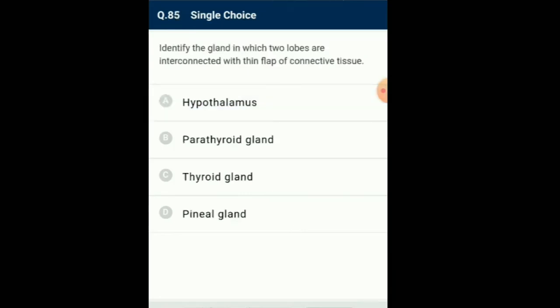Question number 85: Identify the gland in which two lobes are interconnected with a thin flap of connective tissue. The thyroid has two lobes that lie on either side of the windpipe and are usually connected by a strip of thyroid tissue known as the isthmus. So the answer is option C: thyroid gland.